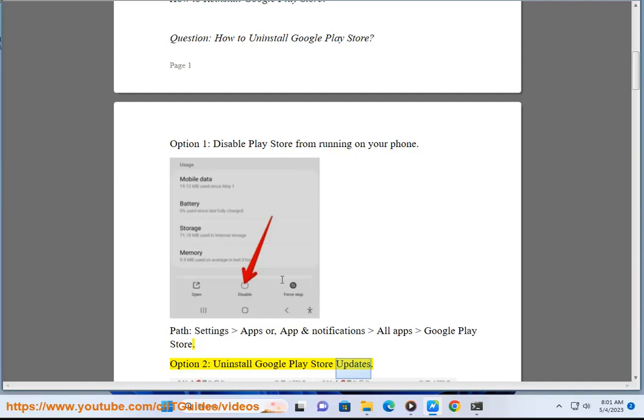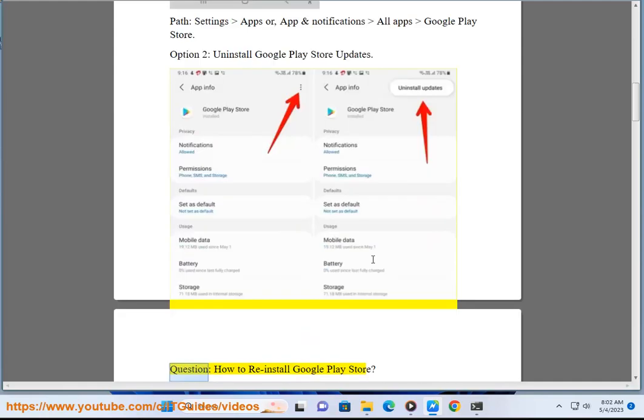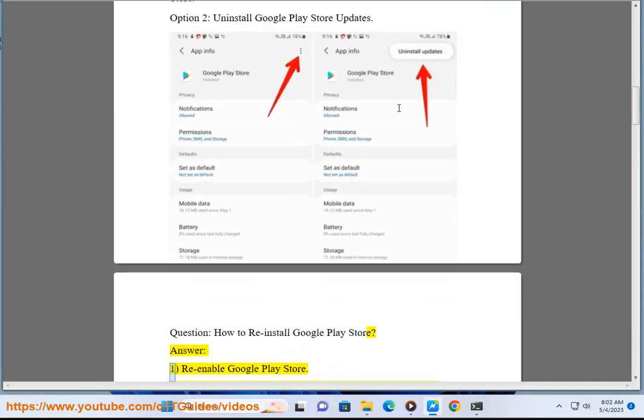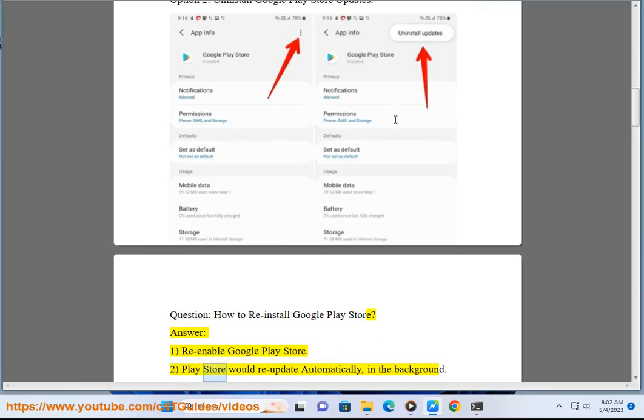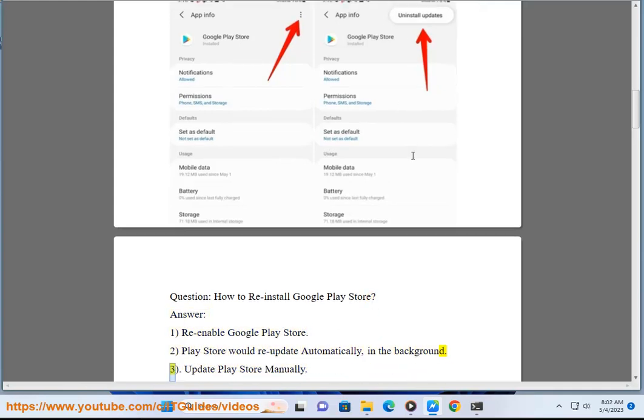Option 2: Uninstall Google Play Store Updates. How to reinstall Google Play Store - Answer 1: Re-enable Google Play Store. 2: Play Store would re-update automatically in the background. 3: Update Play Store manually.